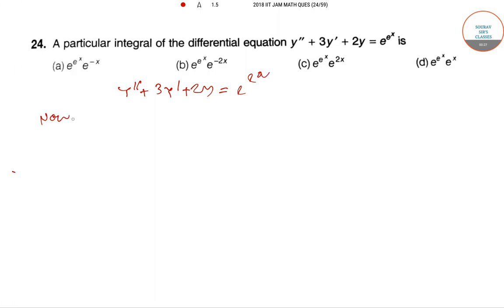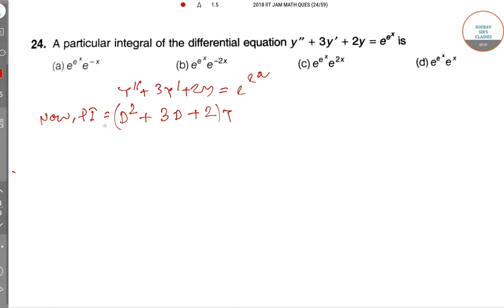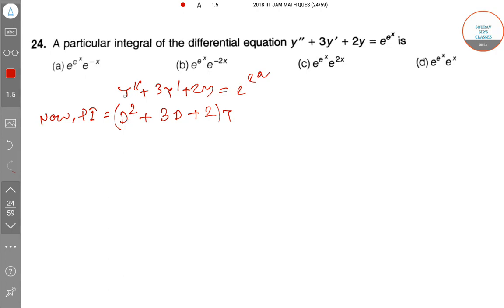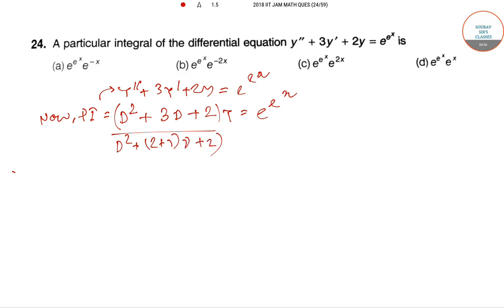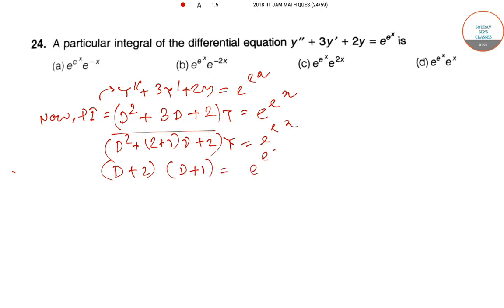We can write PI equal to the difference operator. It is of order 2, so we write D² + D + 2 applied to y = e^(e^x). Doing middle term factoring — 2+1 — we get (D+2)(D+1) applied to y = e^(e^x).